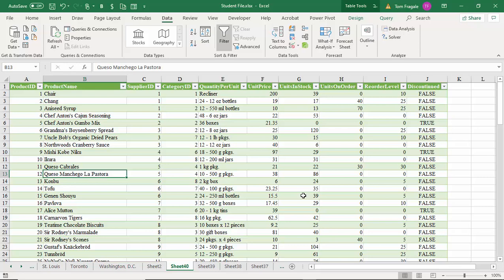Next we're going to talk about something called the Power Pivot. The Power Pivot is a very powerful tool in Excel and it's going to allow you to go a little bit further with your pivot table. One of the benefits is you'll be able to make a pivot table from more than one sheet if the sheets have a common field, so it actually gets into a little bit of relational database.